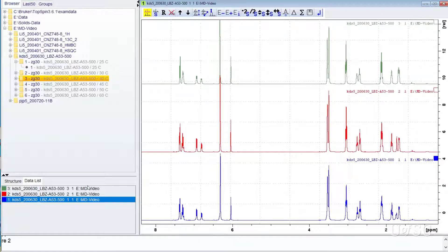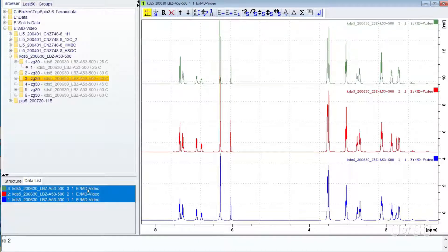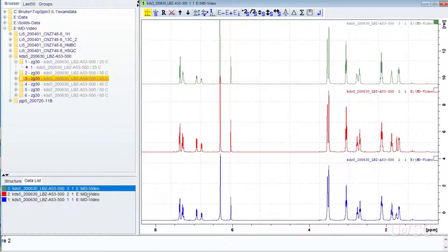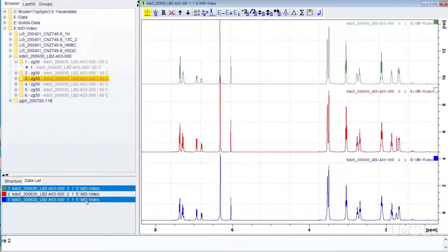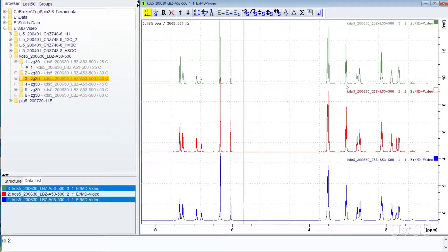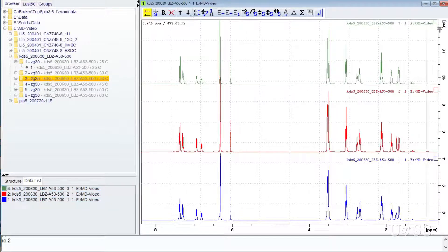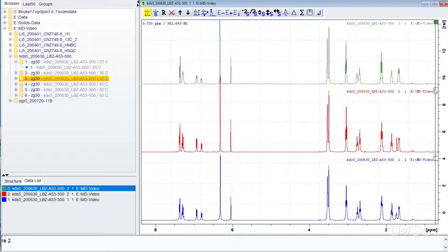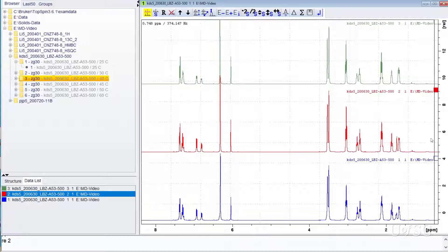You could also hold the shift or control keys to make consecutive or non-consecutive selections. You could also select a spectrum by clicking near or on the small box above the trace.